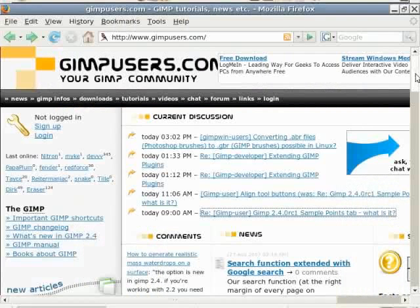Welcome to Meet the GIMP. My name is Rolf Steinhardt and I am recording this in Bremen, Northern Germany. For today's tutorial, I promised you a question and answer edition. So let's start with some news.